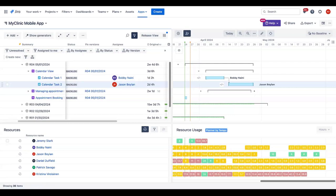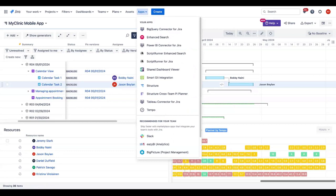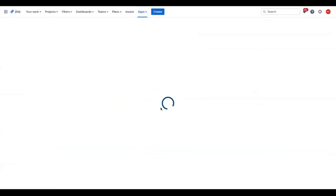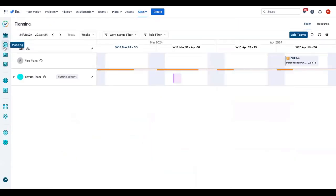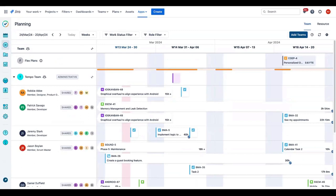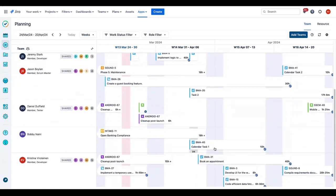Let's shift perspectives again — now I am Christina, a team lead. My team supports several projects and I want to check that they are not over- or under-loaded. For that I want to use Planner directly, so I'll open my Tempo app and then open the Planning tab.